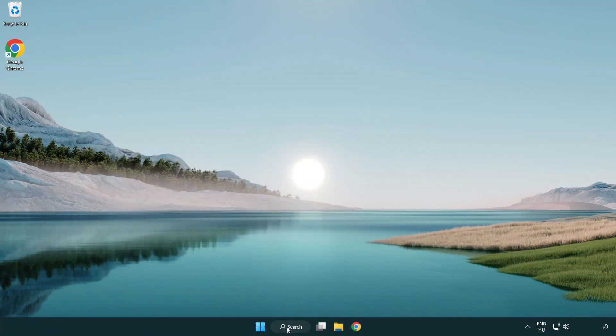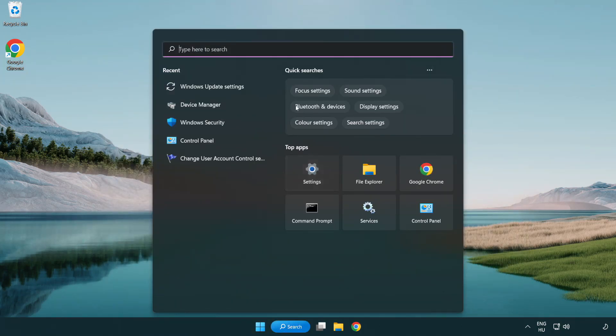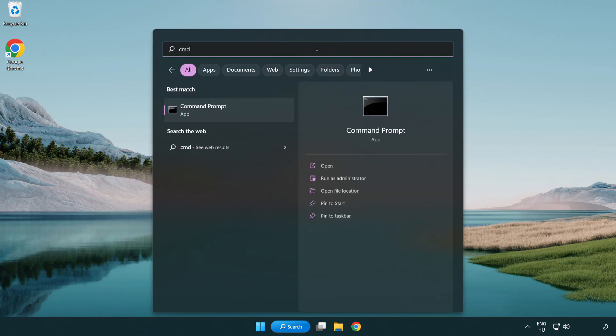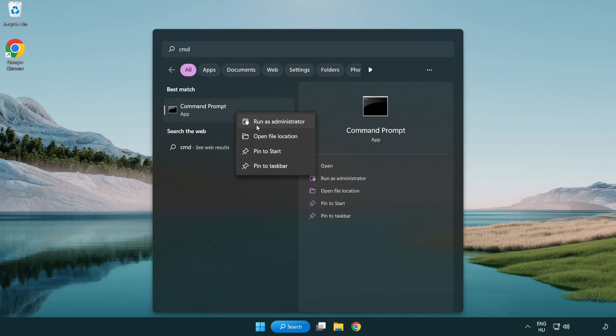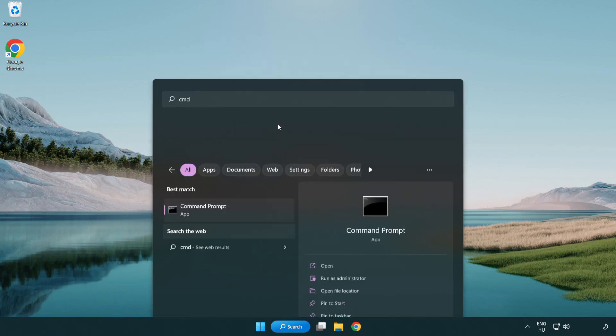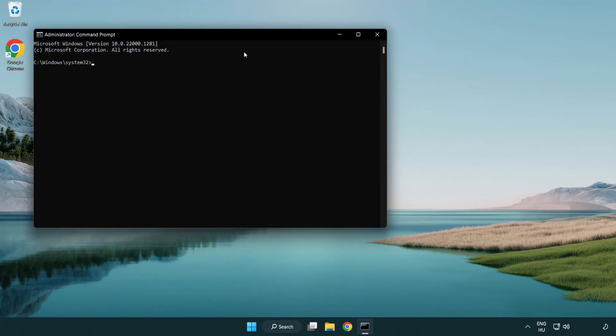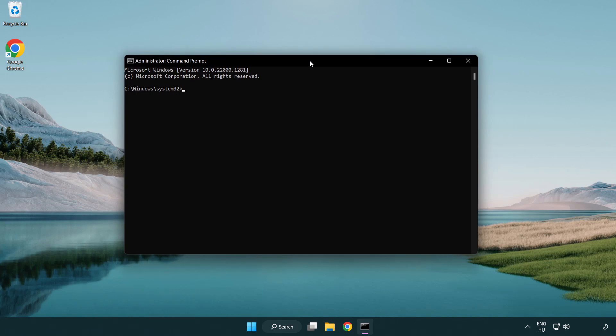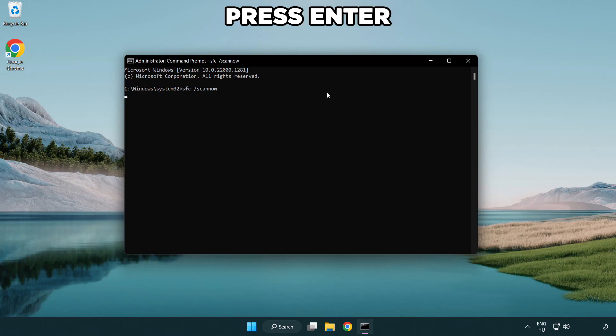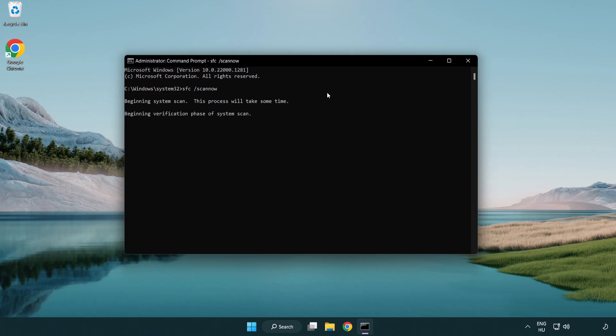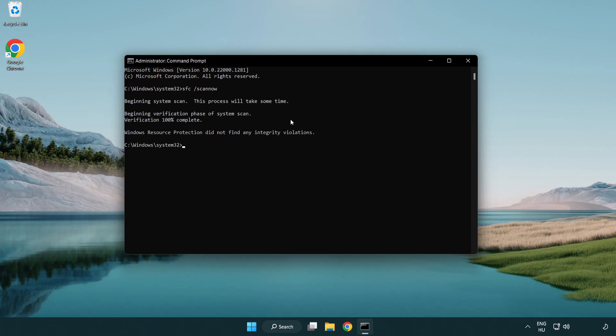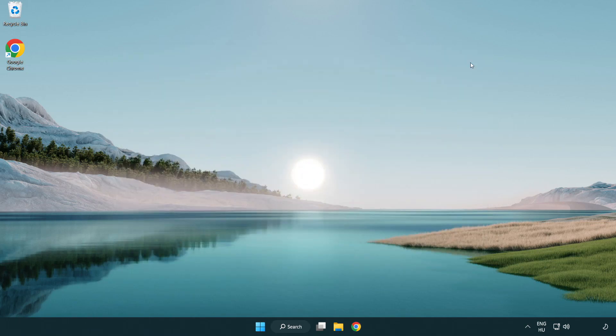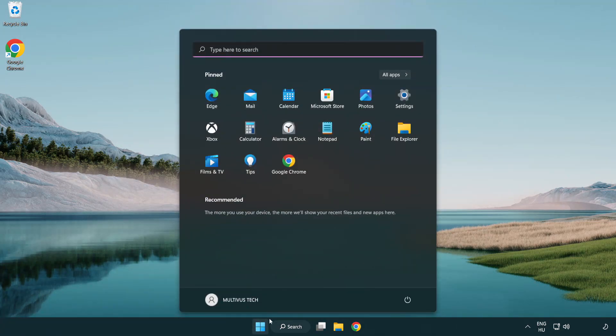Click the search bar and type CMD. Right-click command prompt and run as administrator. Type SFC space scan now, then wait. After completion, close the window and restart your PC.